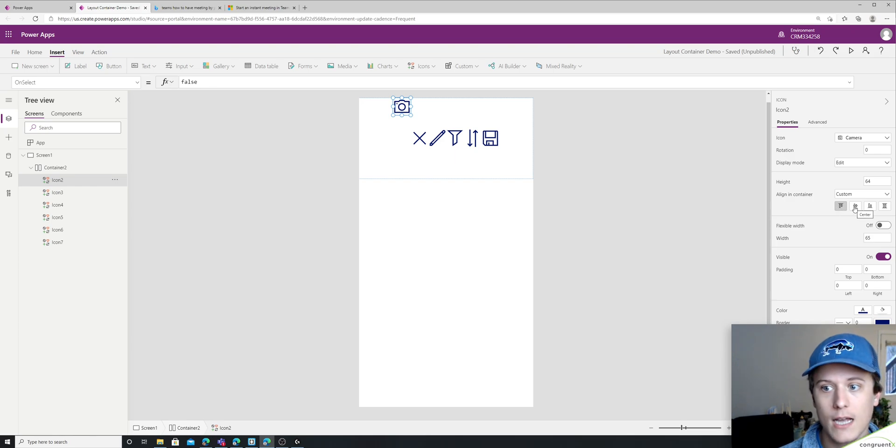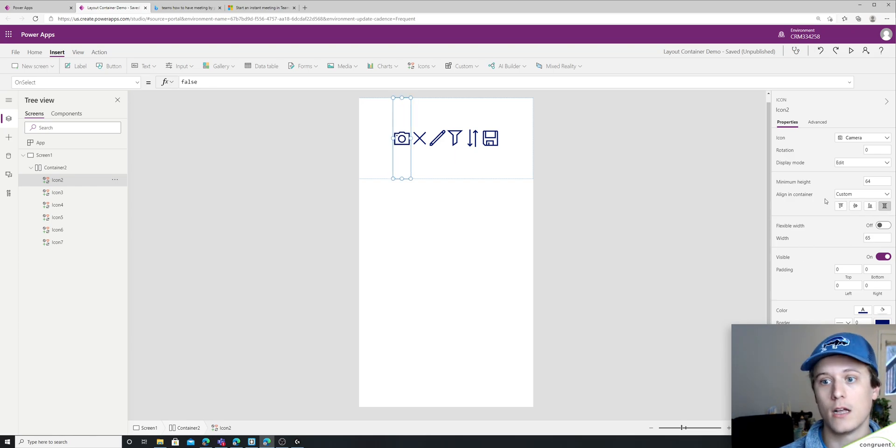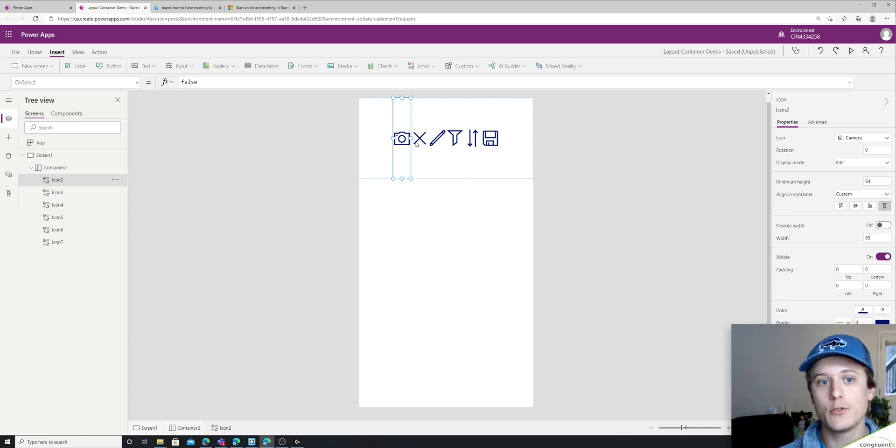So we got top, center, bottom, and stretch alignment at an individual level.